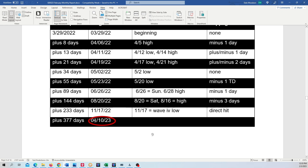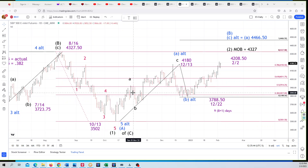There's our next Fibonacci turn date in April.